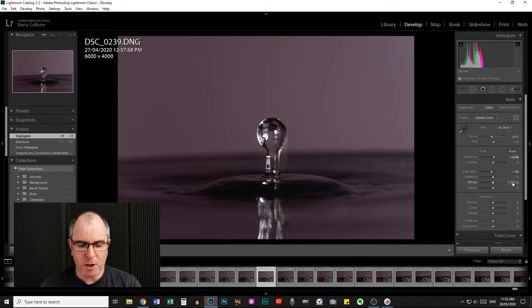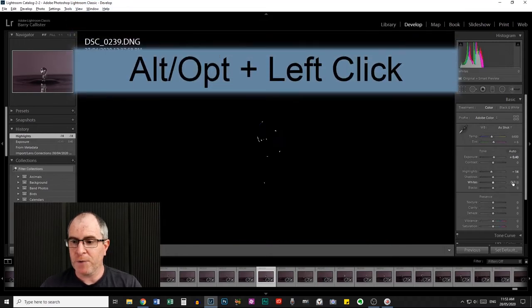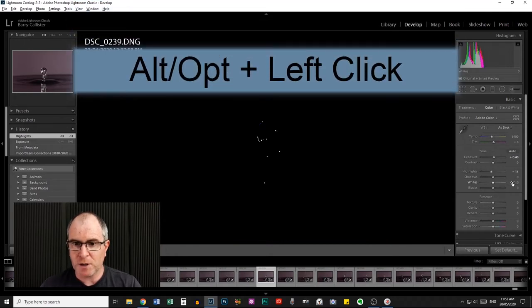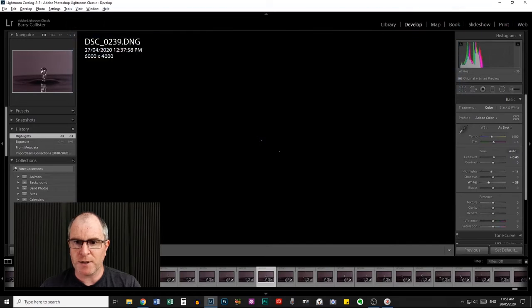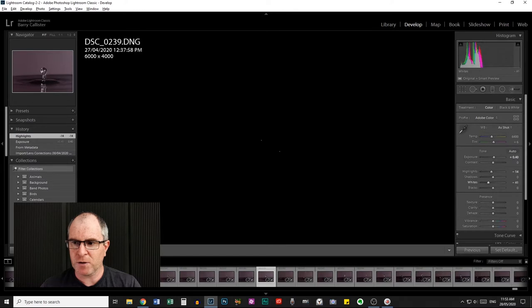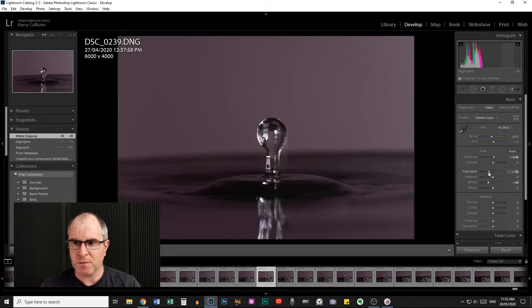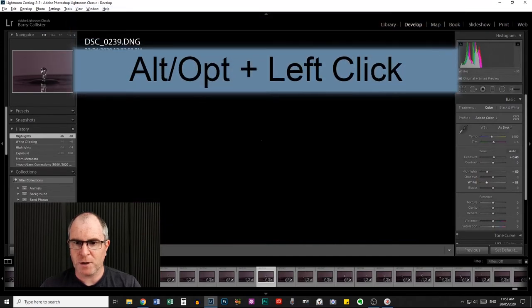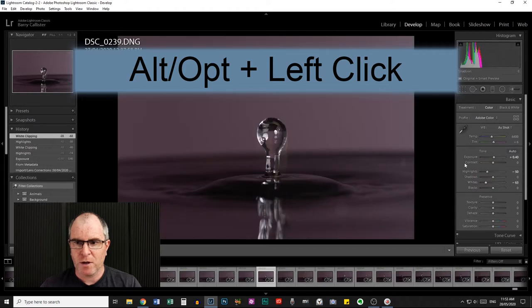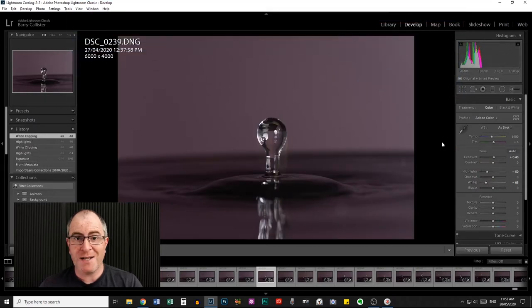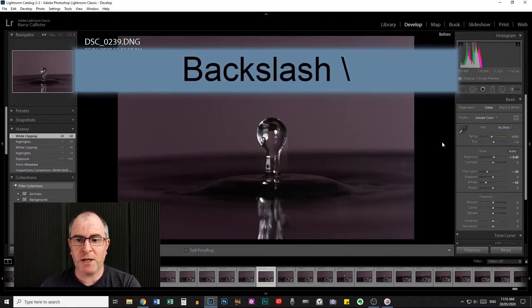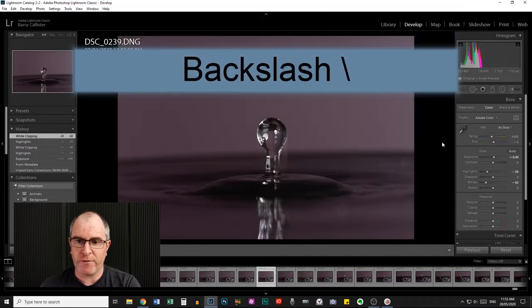With your whites, hold Alt or Option if you're using a Mac, left click with your mouse and hold, then drag down until you don't see any more spots on the screen. I may have to drag the highlights down a bit more because I've still got that tiny red dot in the middle. So I'll come back to the highlights and drag them down a little, holding Alt again, until I get rid of those dots. Hit the backslash key to see the before and after.